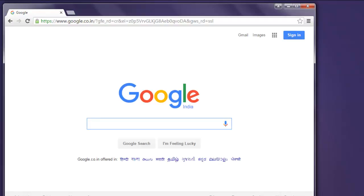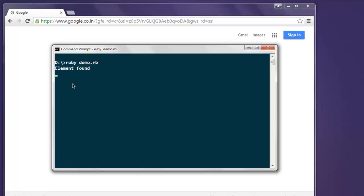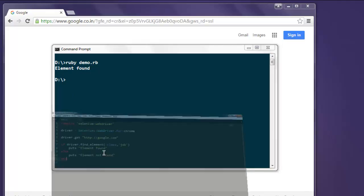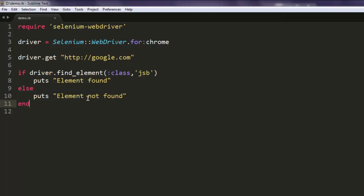Now pay attention to console and it says element found. Here we are not catching our errors, so if I change this to something, let's say random class name, then it will print element not found.